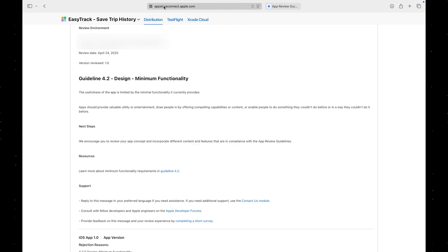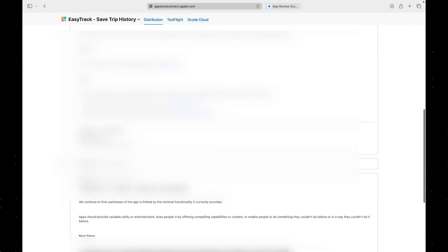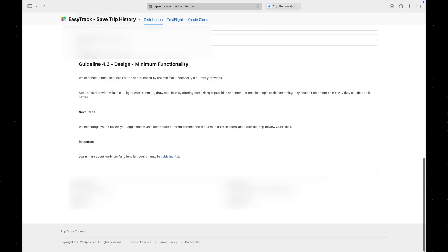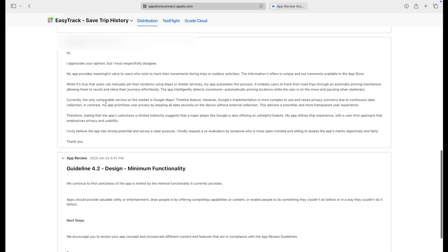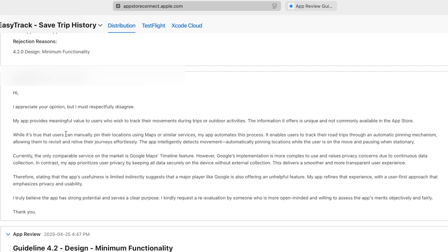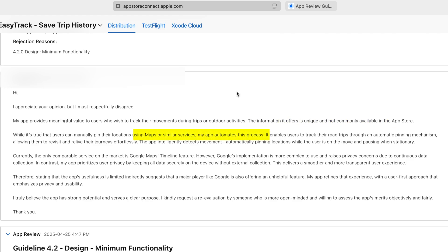I suspected that the app review specialists may not have tested the app while moving with it installed on a device and therefore didn't observe that pins are only dropped while in motion. So, I provided a detailed explanation of the concept behind the app. I also referenced a similar existing service and highlighted what my app does differently to emphasize that it's not a repackaged or cloned feature.